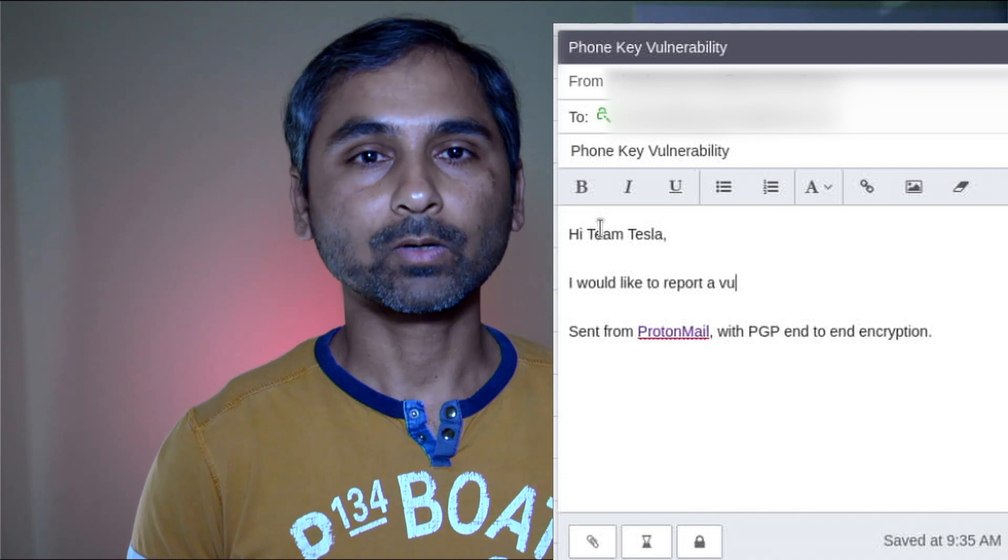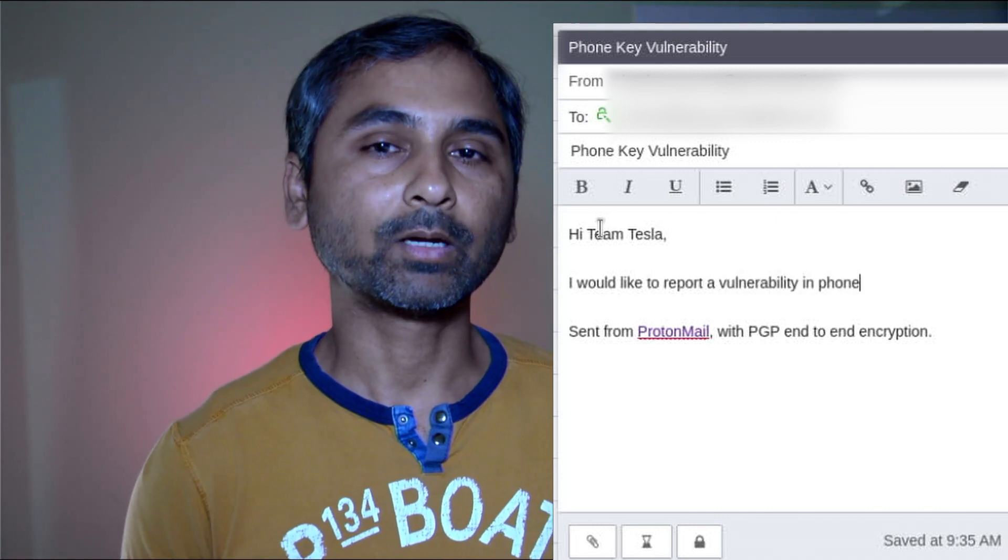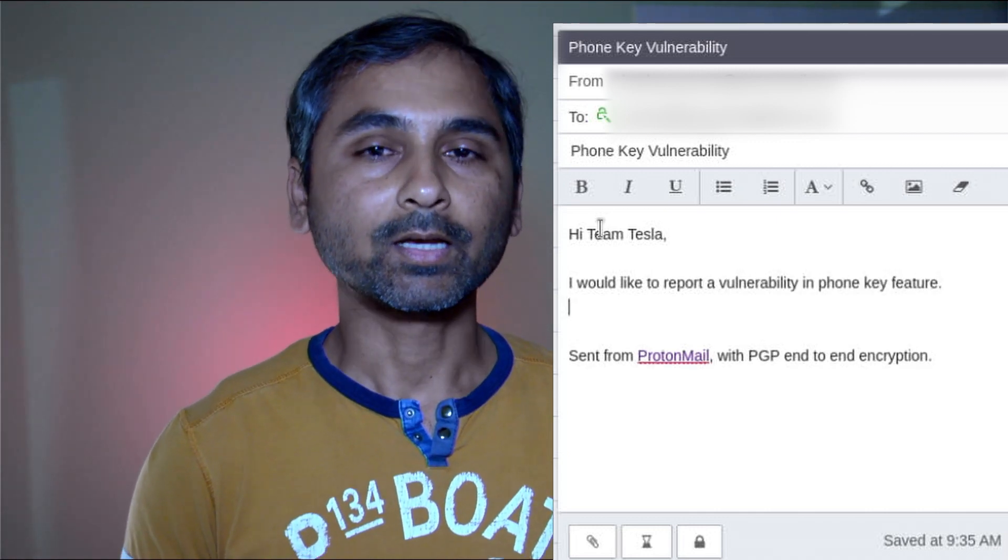I reported this vulnerability to Tesla as soon as I completed my research. As expected, Tesla confirmed the issue and rewarded me on their bug bounty program, placing me in the top 50 spots in Tesla's Hall of Fame with 40 points for reporting a P1 vulnerability.